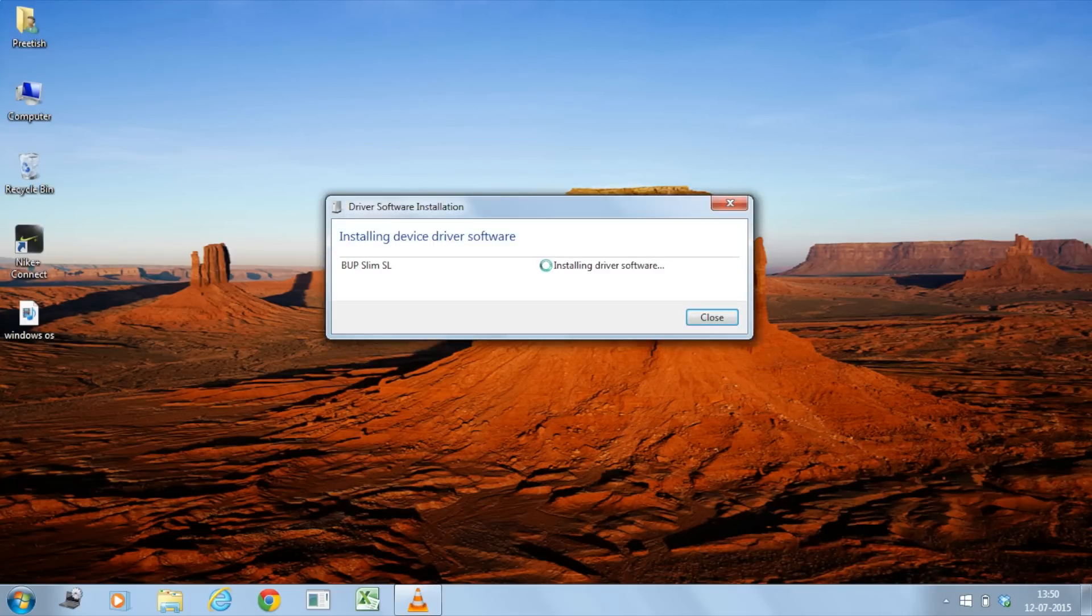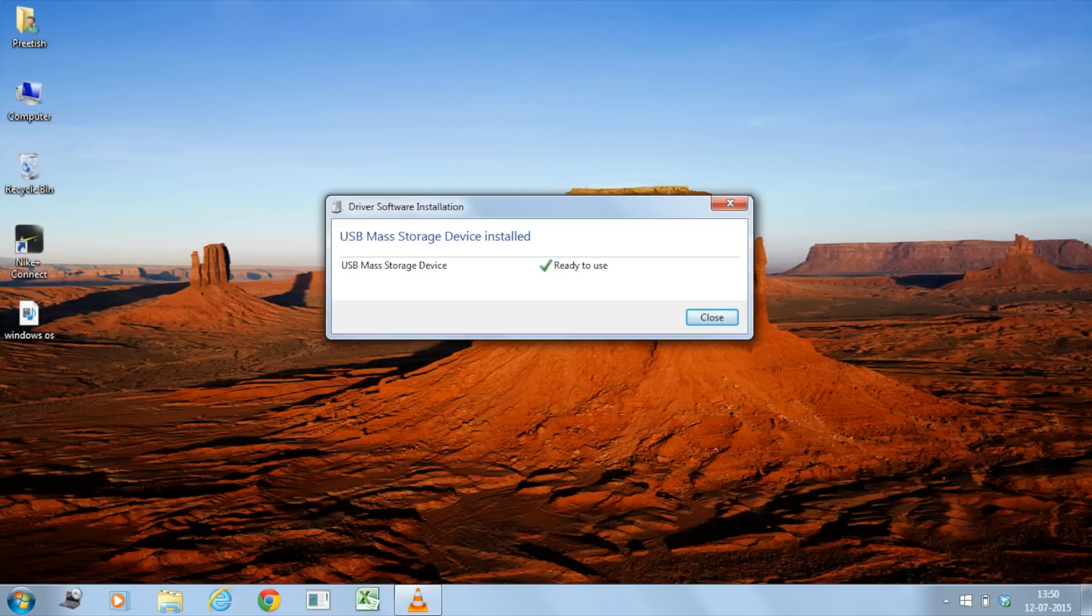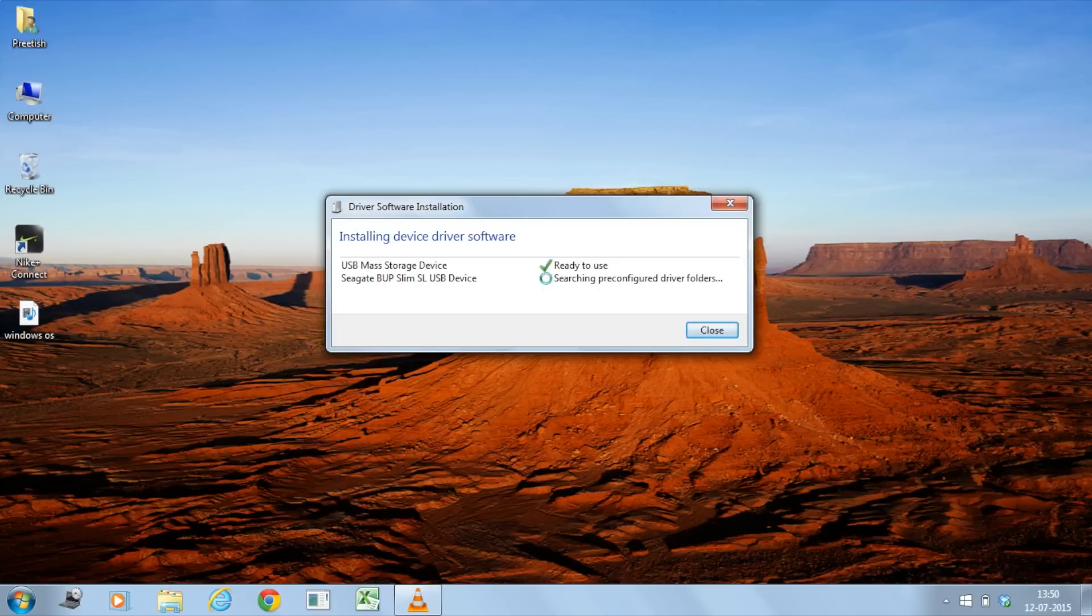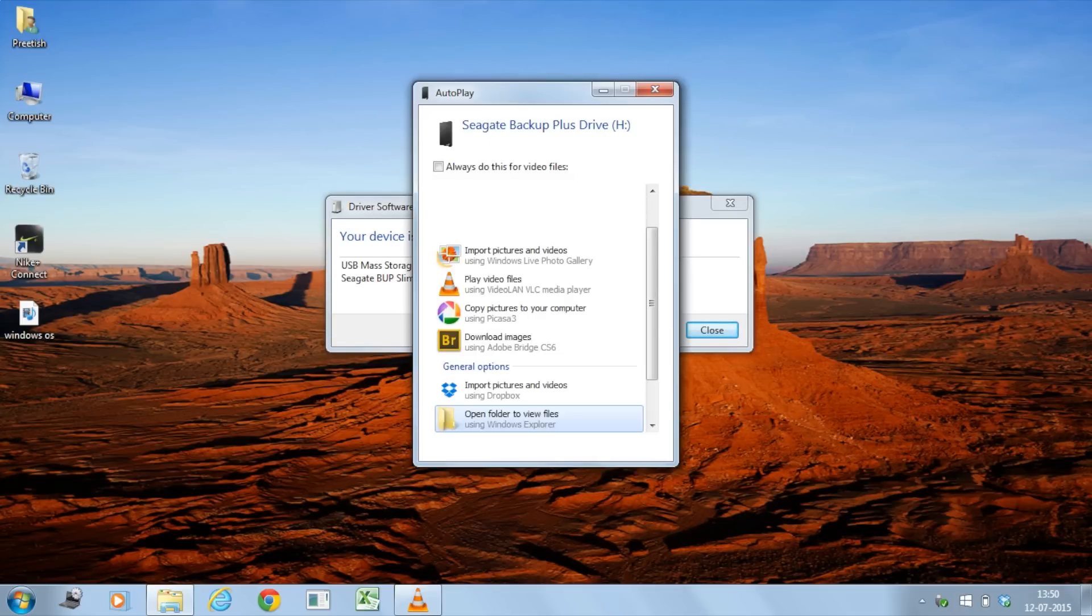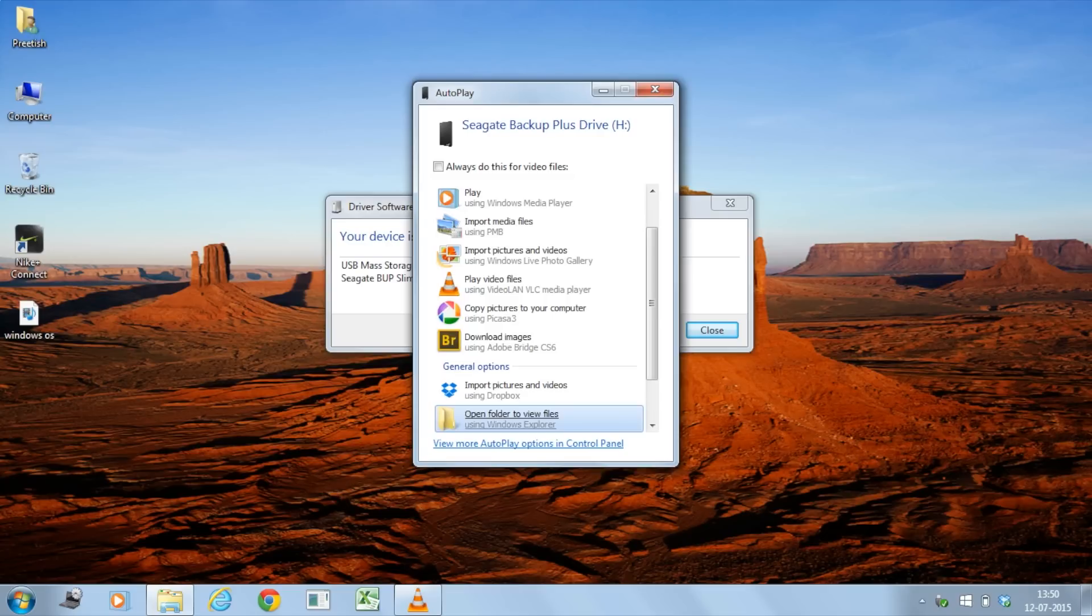It still says that it's installing the software. So I'm just going to click on it. Installing driver software. Okay, ready to use. It says Seagate Slim USB device ready to use. Your device is ready to use. Alright, so are you going to give me an option to open it? Okay, perfect. So now it says you want to open and view the files. Yes, we do.